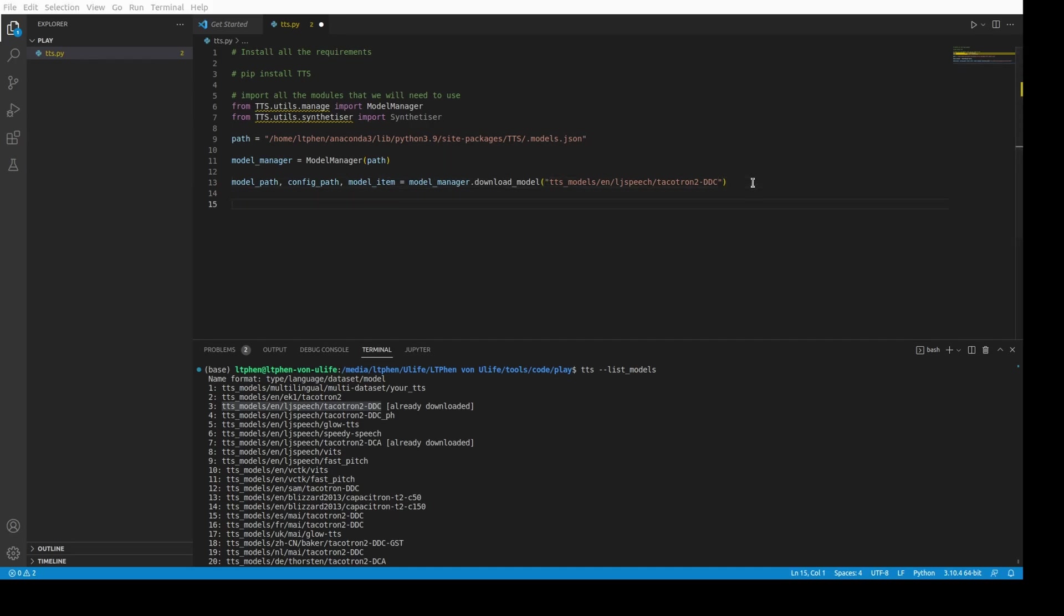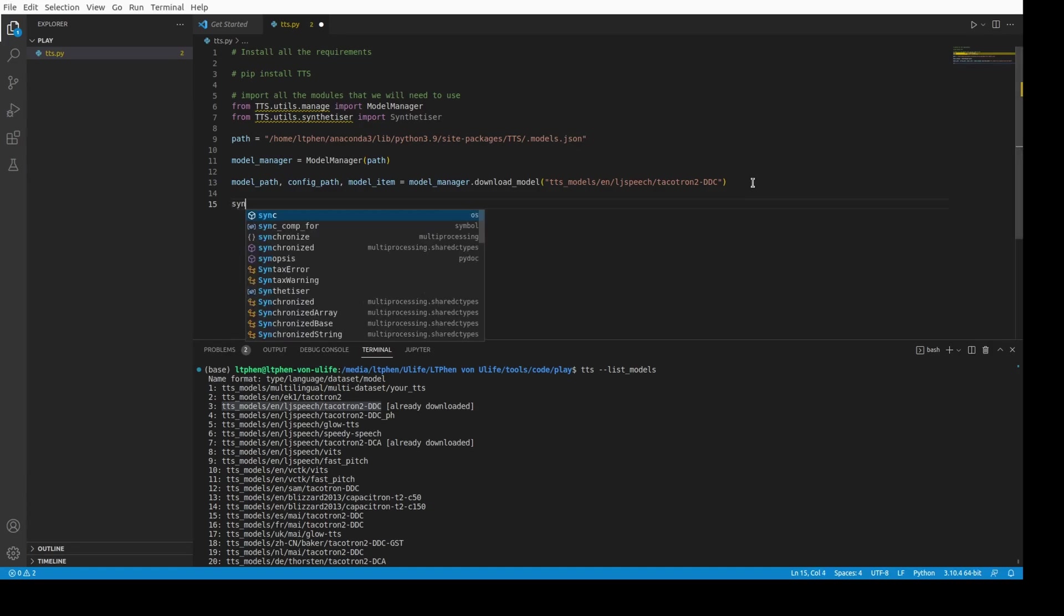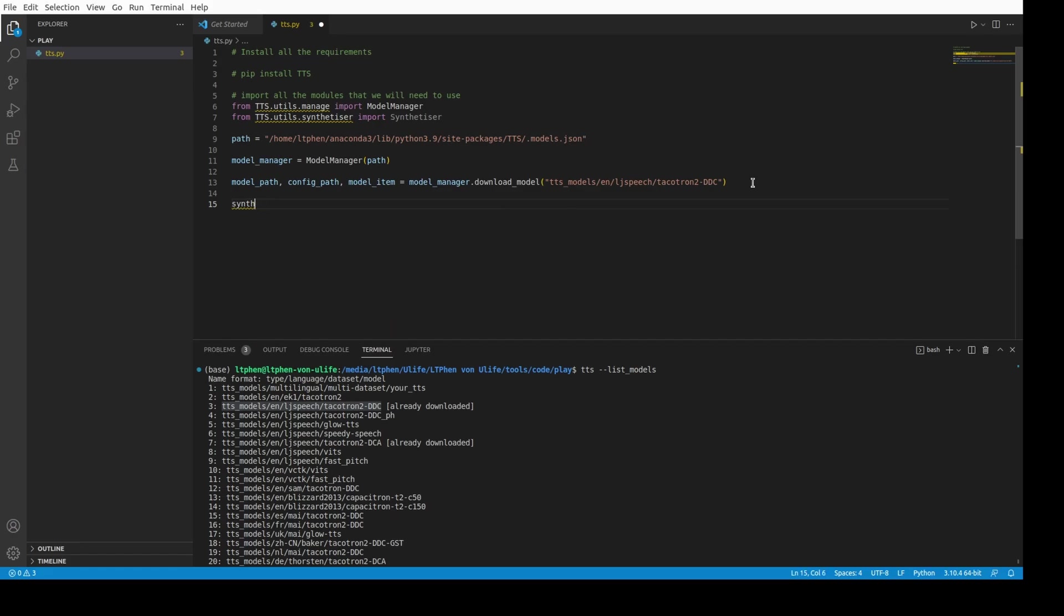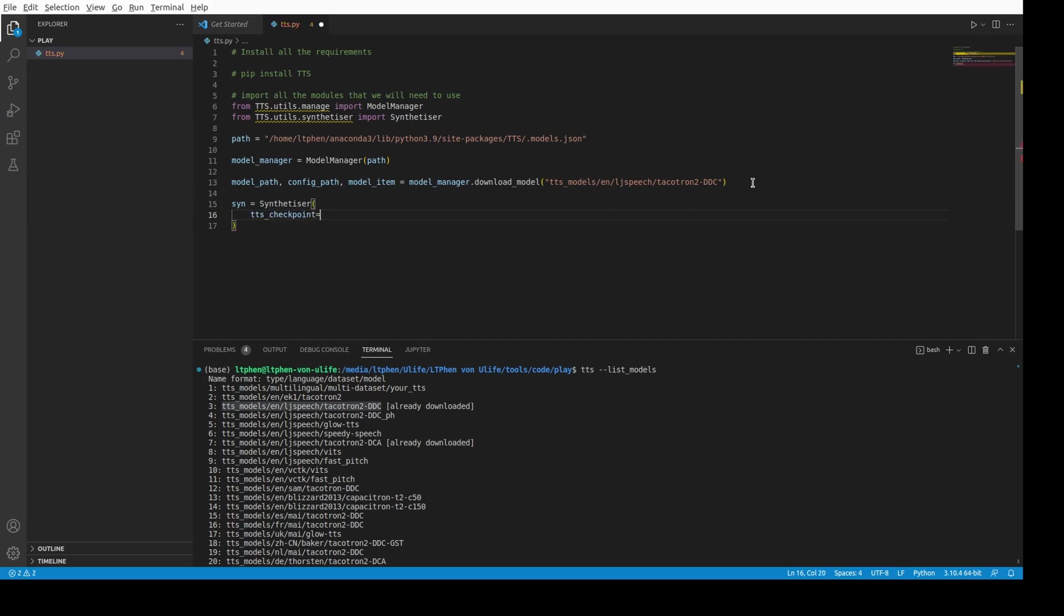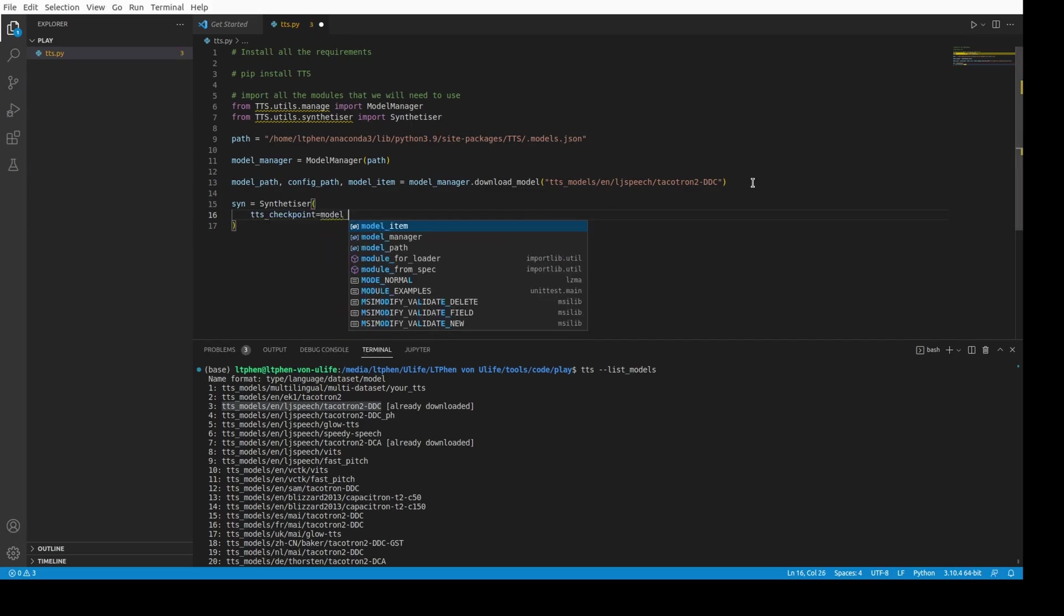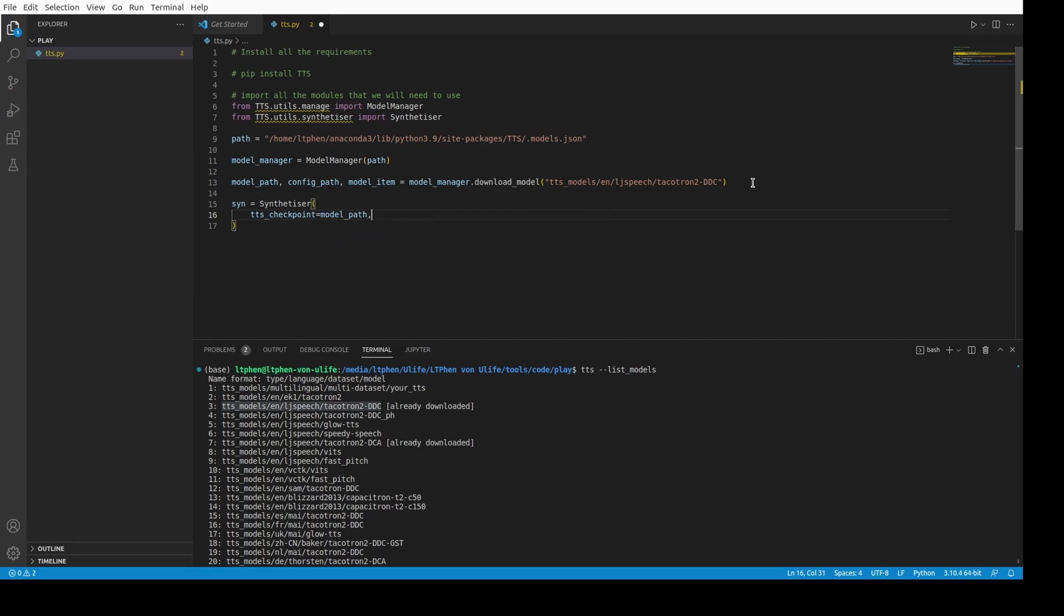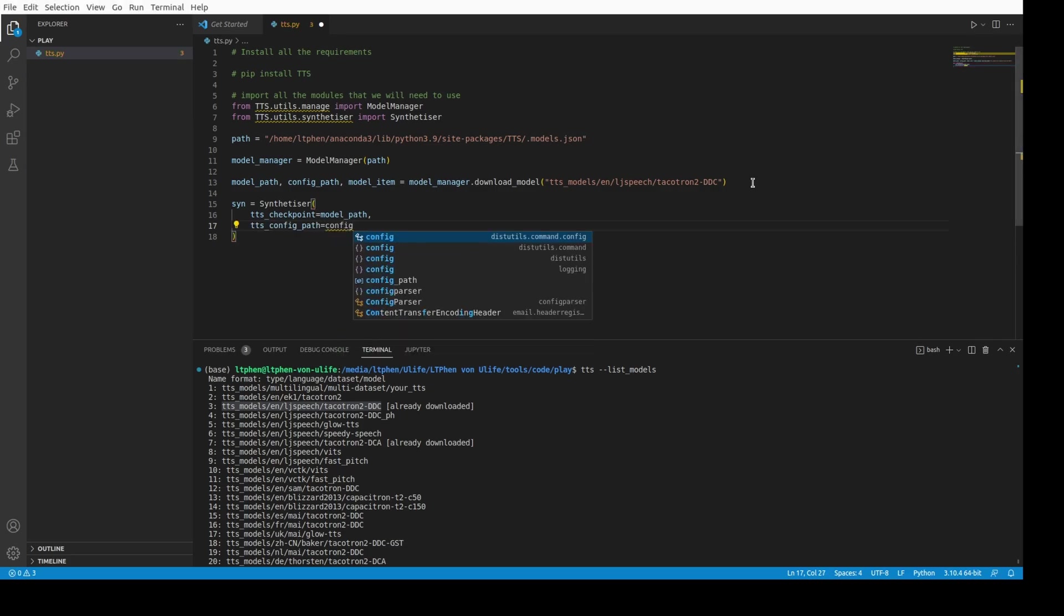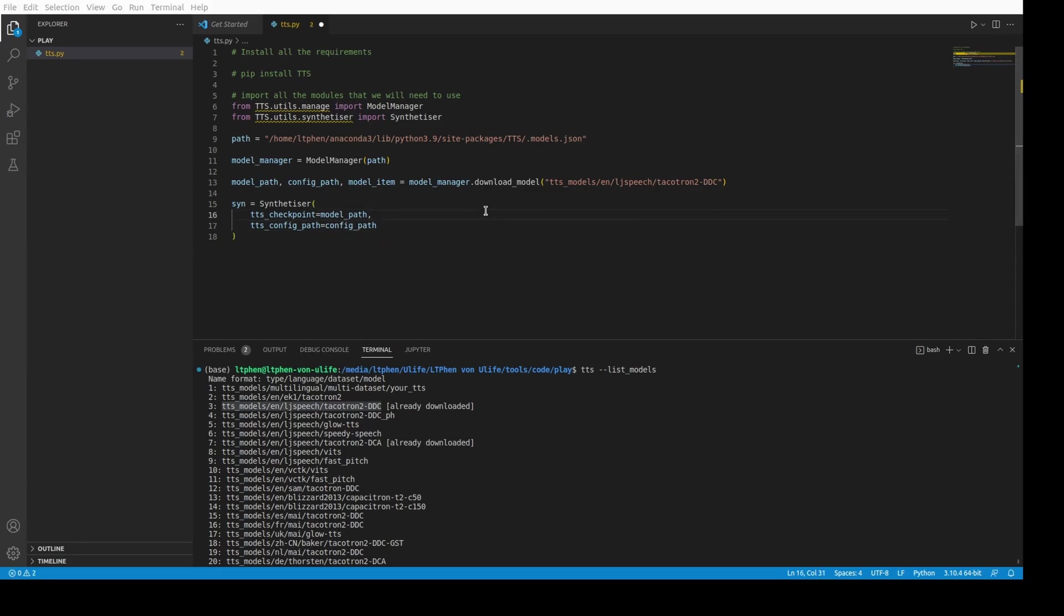And then after that, we need the synthesizer variable. We need to create a synthesizer instance. Synthesizer is equal to Synthesizer. And for that, we pass a lot of parameters. The first one will be TTS checkpoint, and we pass the model path that we had previously. We have to pass the TTS config file also, and we pass the config file that we had previously.